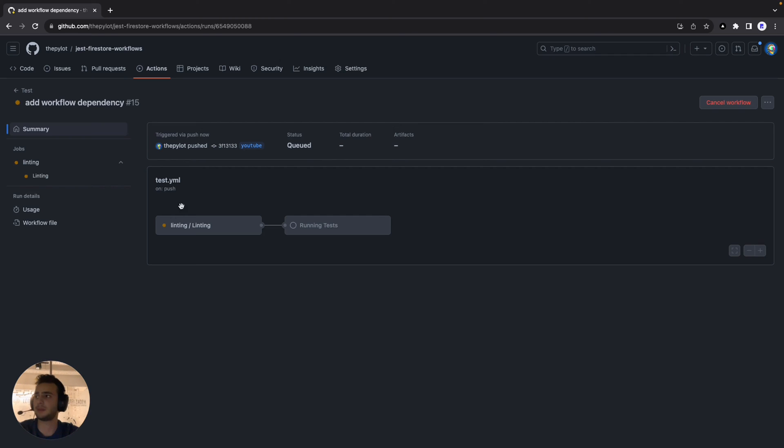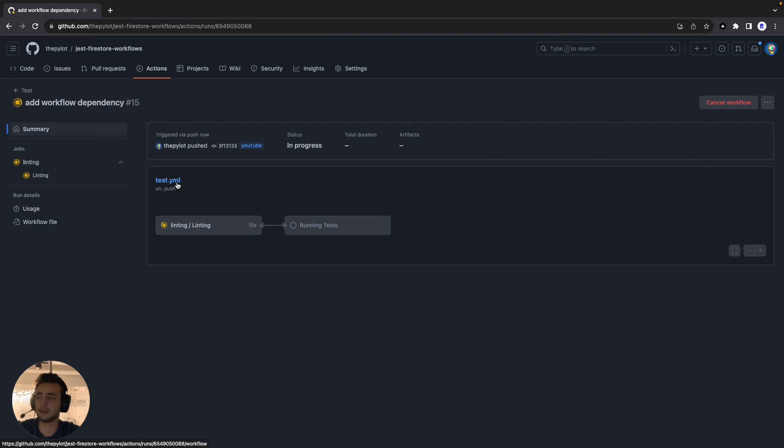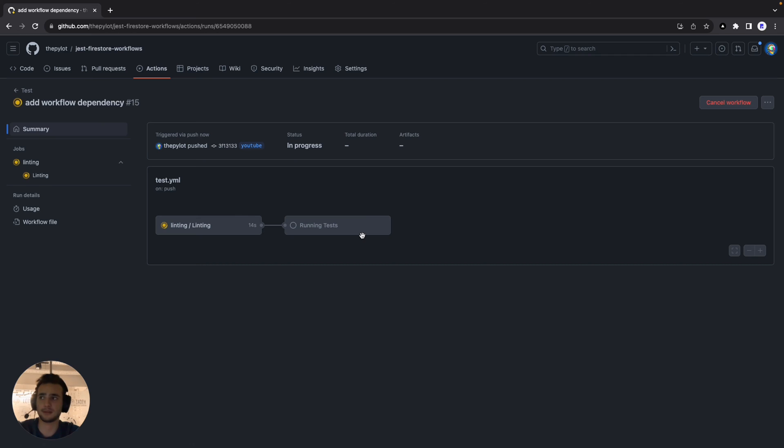That's it. As you see the graphical demonstration is also updated. We have only one workflow running at the moment, test.yaml with two jobs inside it: linting and running tests.